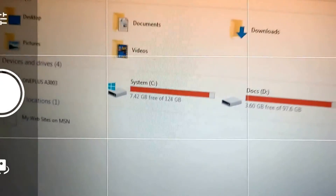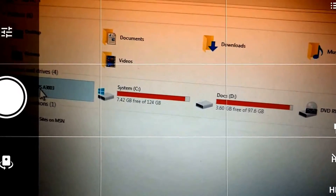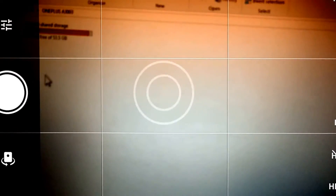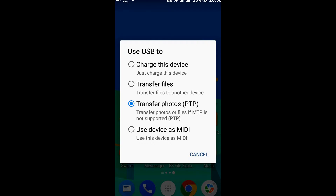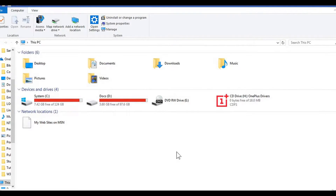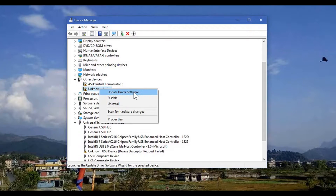As you can see, I can browse my OnePlus phone on the computer and I can see the storage. But when I try to get it to transfer files via USB, the OnePlus phone is not shown in Windows Explorer. I'm sure this unknown device is the one that requires MTP. I'm going to update the driver.